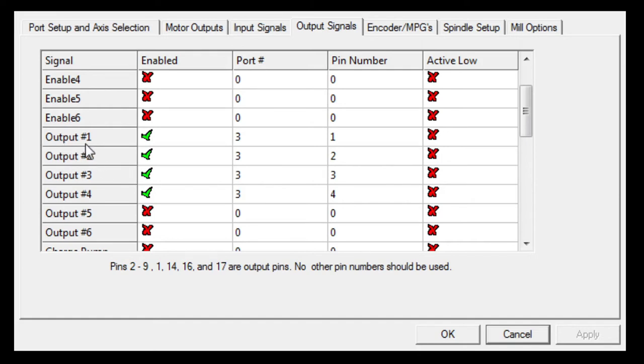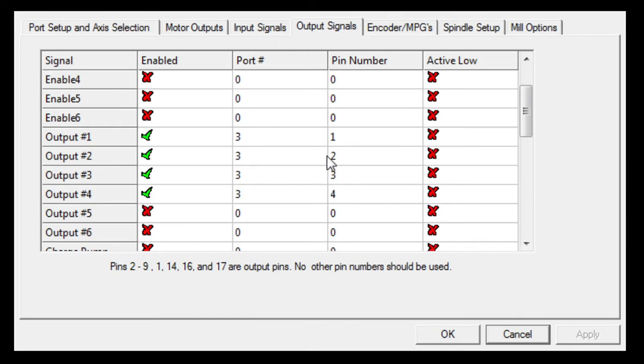If you happen to change these pins, output one in the software could be pin number two. On the software side of things it will work fine. I've just left them in order just for simplicity because we can change them in other places.